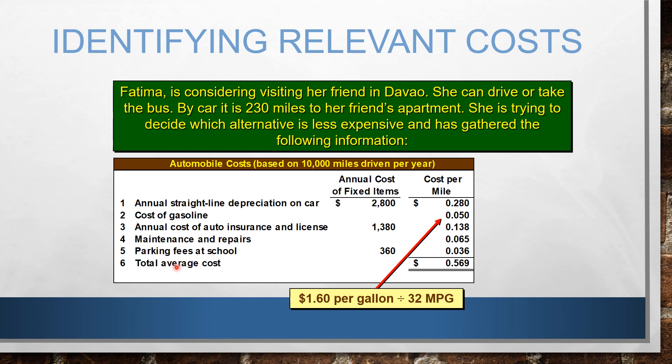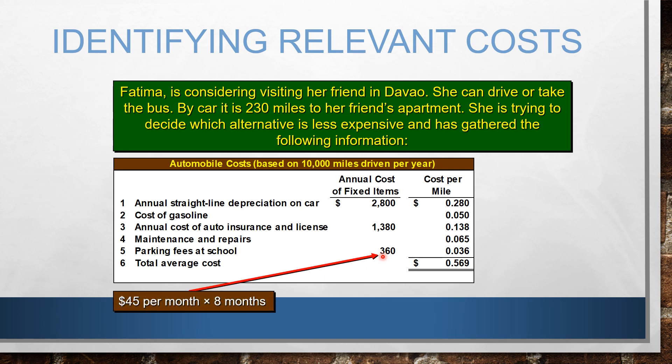We have the parking fee at school. Fatima attends school only eight months out of the year, so the parking fee is 45 per month multiplied by eight, giving us 360. Dividing that by 10,000 miles, we get 0.036 per mile.